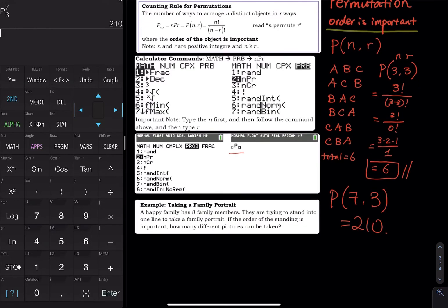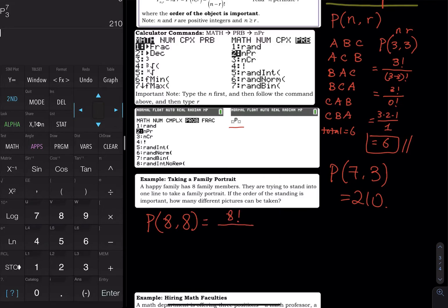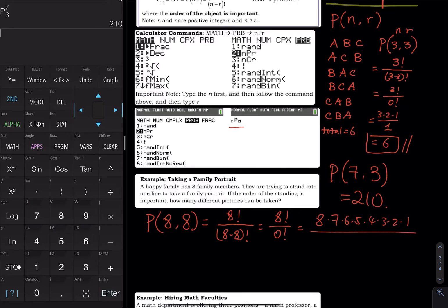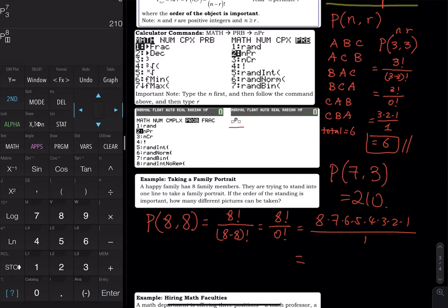Problem: A happy family has eight members standing in one line to take a family photo. If the order of standing is important, how many pictures can be taken? This is 8P8 — eight factorial divided by (eight minus eight) factorial, which is eight factorial divided by zero factorial, equals eight factorial divided by one. Using the calculator: 8 nPr 8 equals 40,320.